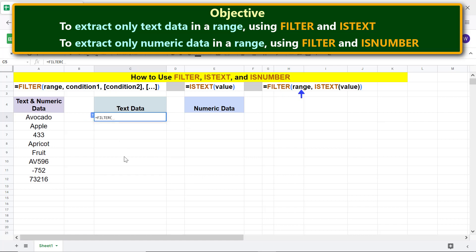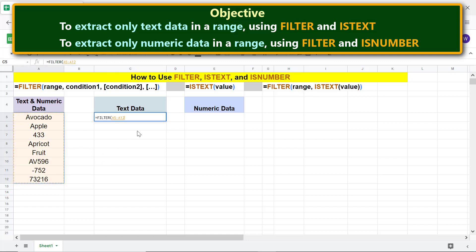For range, select this area. Make this address absolute so when you copy the formula to another cell, the address does not change. Click before letter A and press F4.